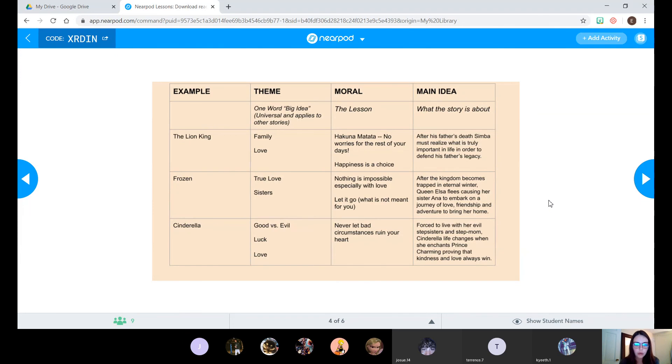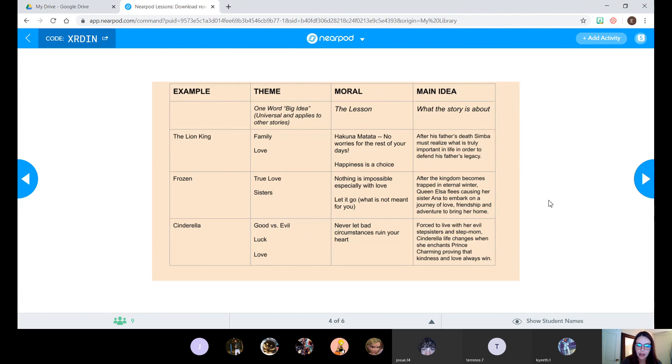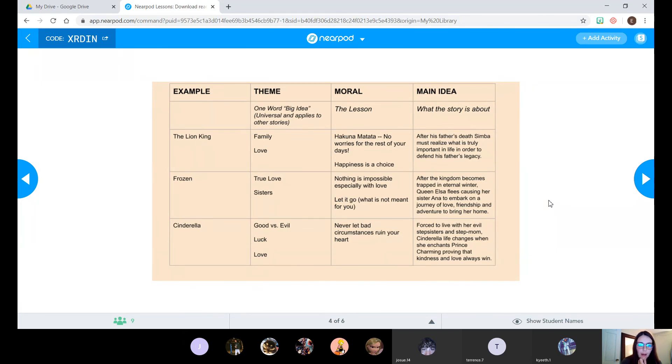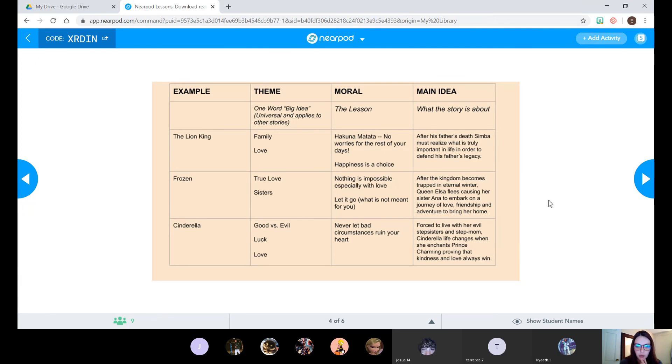All right, so I'm not going to go through each one and bore you with that, but I do want you to read through the next two or just one of them. And again, you'll notice theme is just one or two words and the theme for basically all of these stories, at least for every one, one of the themes is love. That can be applied to so many different stories. Good versus evil, luck, happiness, family, sisters. Those are one word big ideas about what the story is all about.